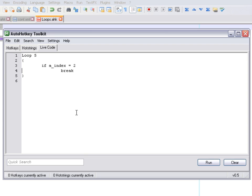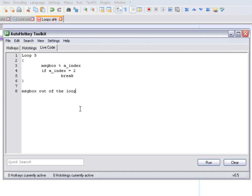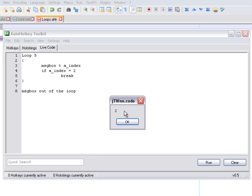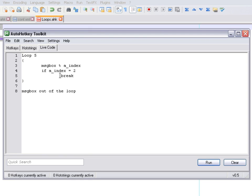Let's add a message box showing the index so we can see where we are, and another message box saying 'out of the loop' so we can see when we exit. If we run this code, we get number one, and as soon as we reach number two, we get the message box saying 'out of the loop' because of the break command.